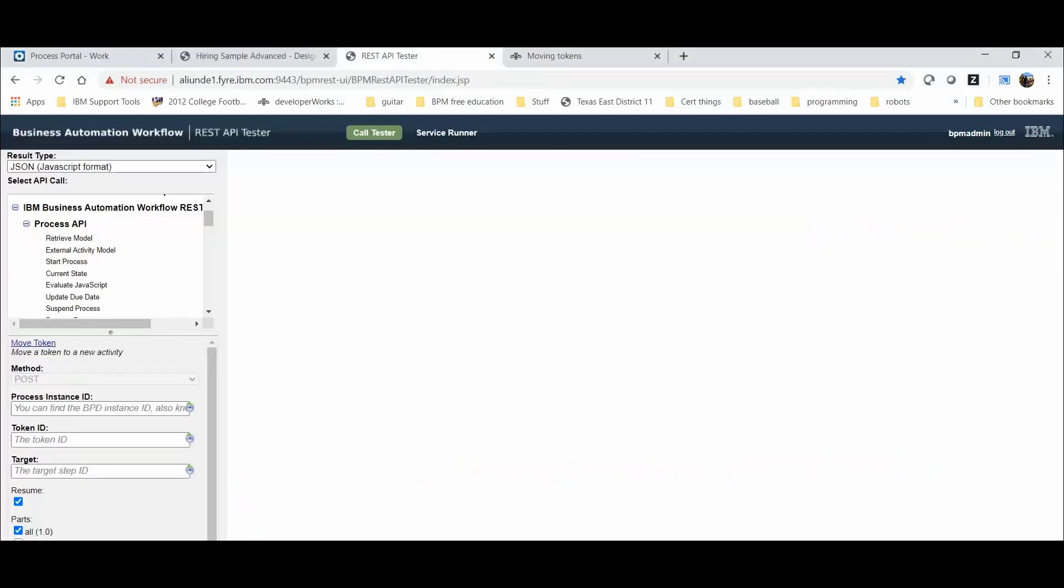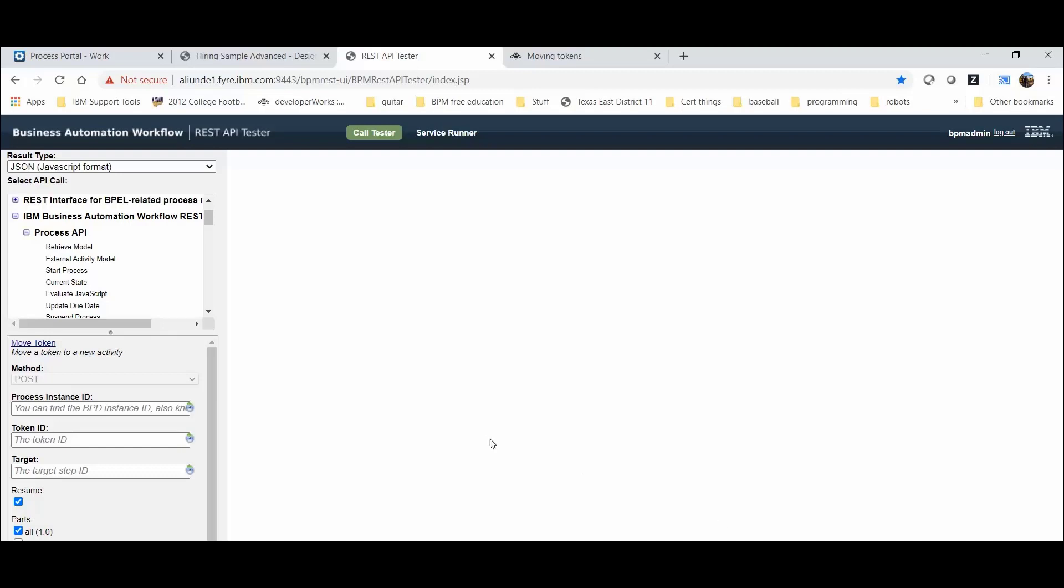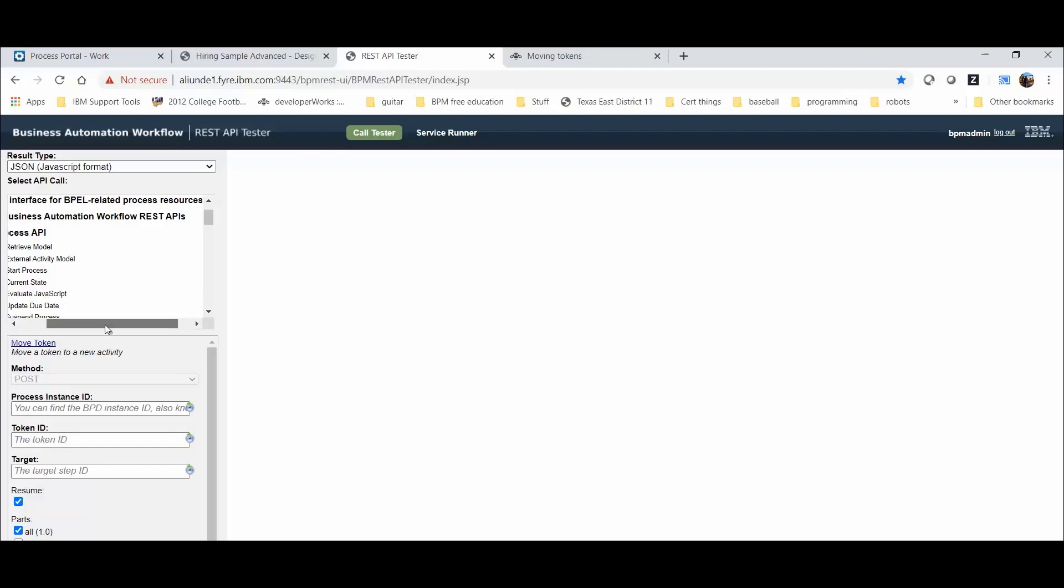I will be using the BPM REST API tester tool to demonstrate the move token action. This tool creates a working URL that could be used outside of this tool for similar actions. However, you would need to replace the necessary parameters. The move token action can be found in the IBM Business Automation Workflow REST APIs under Process APIs.